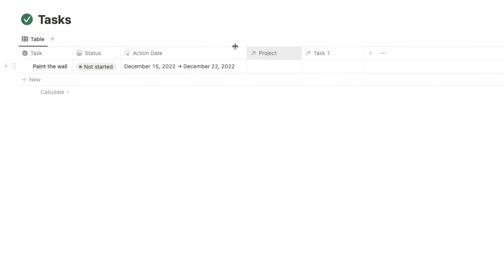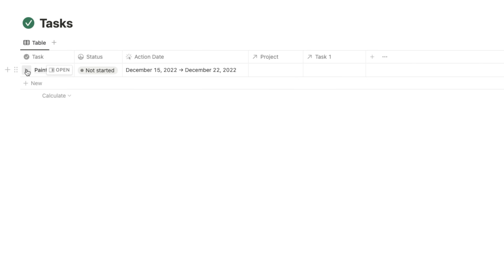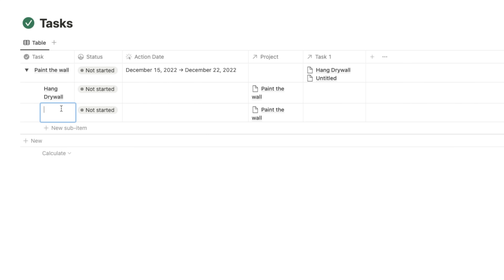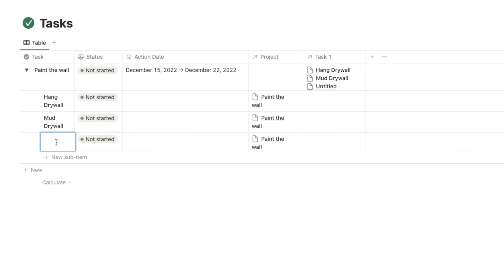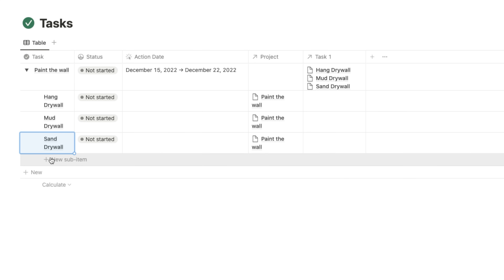We've got Parent Item as Project and beneath that we have Task. I'll hit Create, and what that does is create relations within the same database — not the type relating separate databases. Now there's a drop-down under Paint the Wall where I can add new sub items. I'm going to add: Hang Drywall, Mud Drywall, Sand Drywall — and as you can see all these tasks are related to the project they're under.